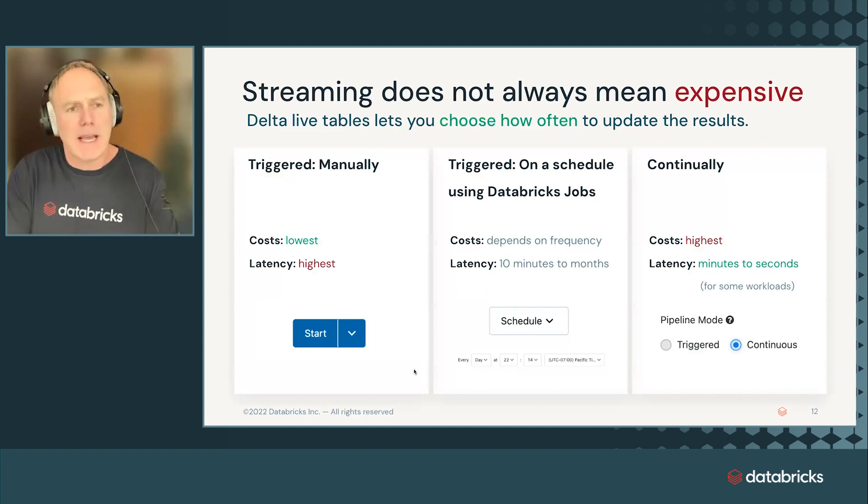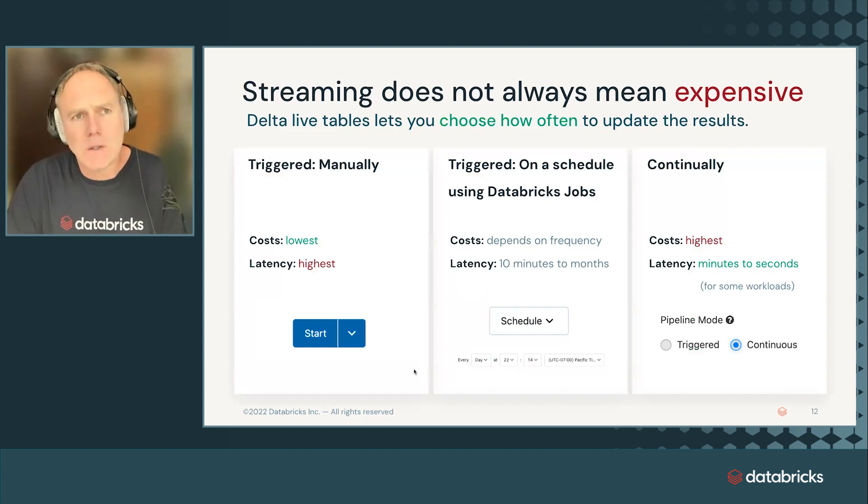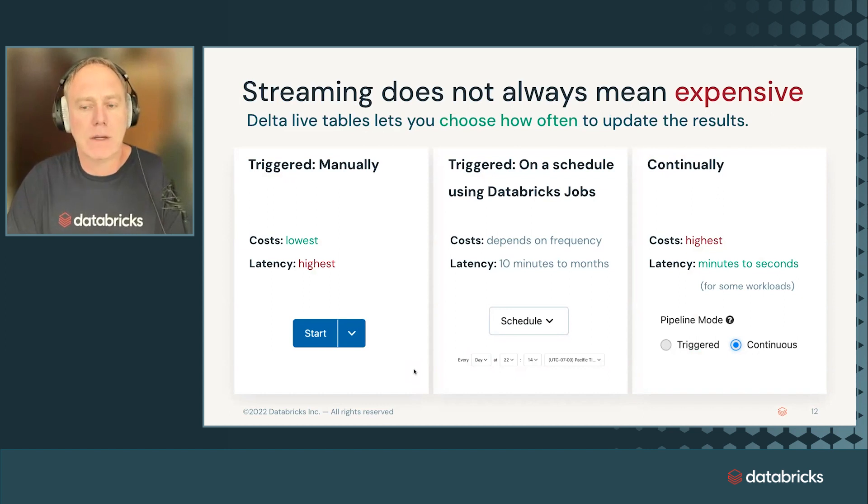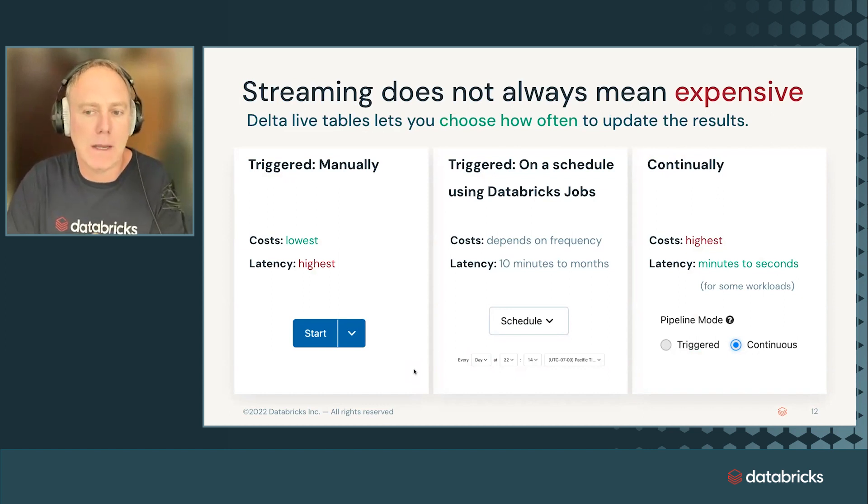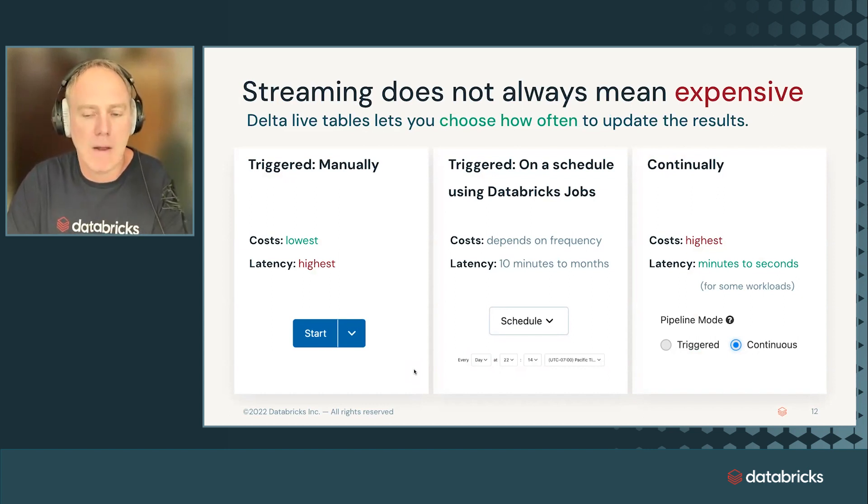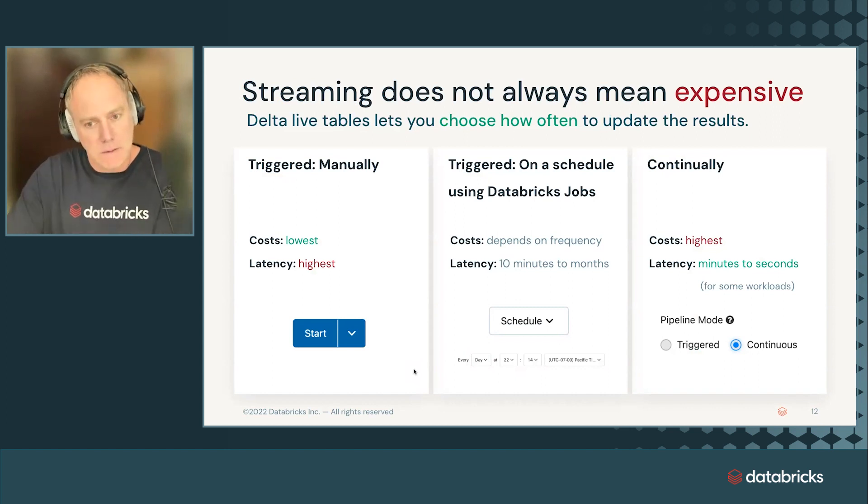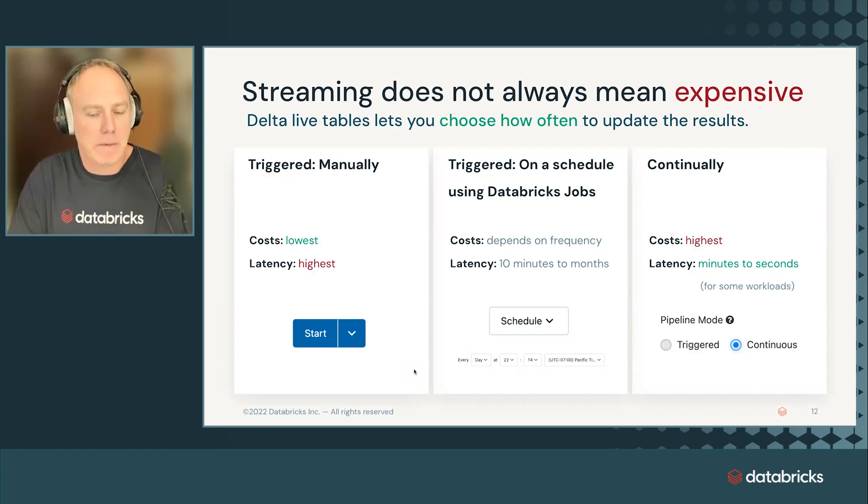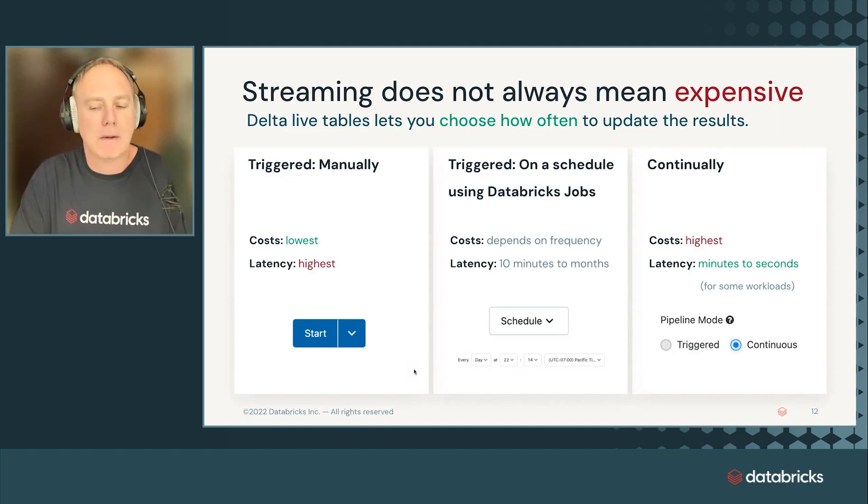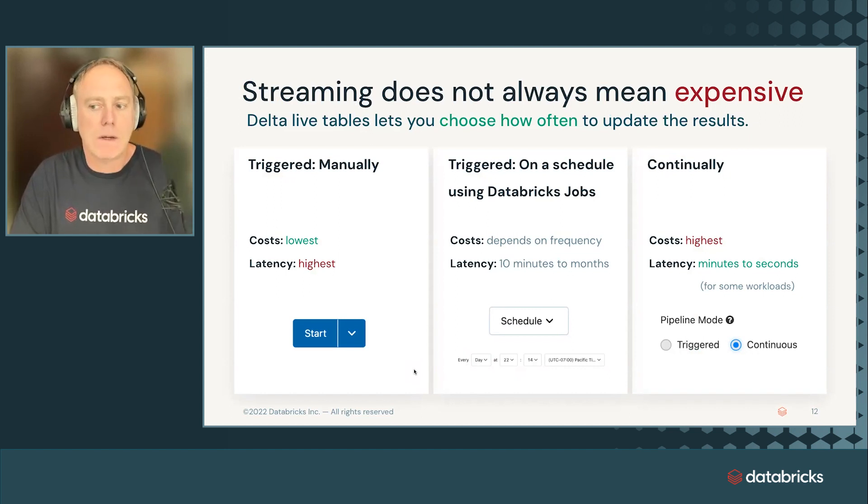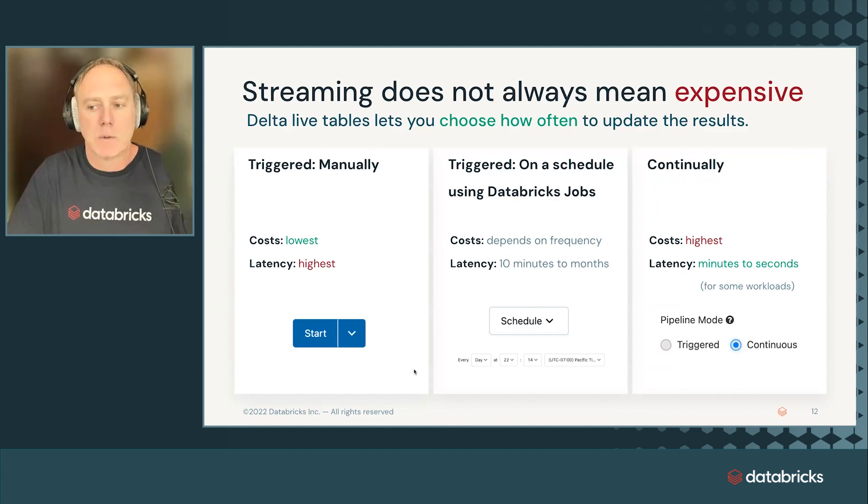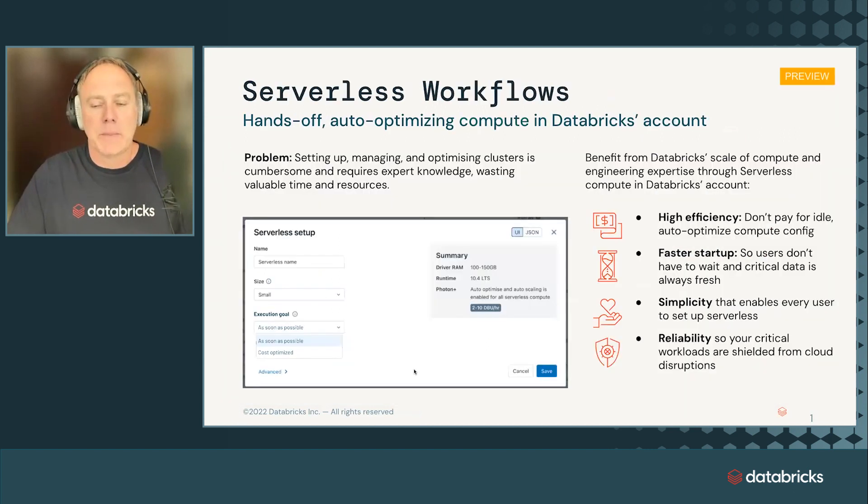Then people say, isn't it super expensive if you do streaming? And the answer is no. Actually, streaming could be cheaper because you only process incrementally what was not processed before. There is this spectrum from running, streaming, triggering it manually. You can do this, like trigger a pipeline manually. You can schedule it using workflows, or you can run it continually. So it keeps running all the time, which will give you the shortest latency.